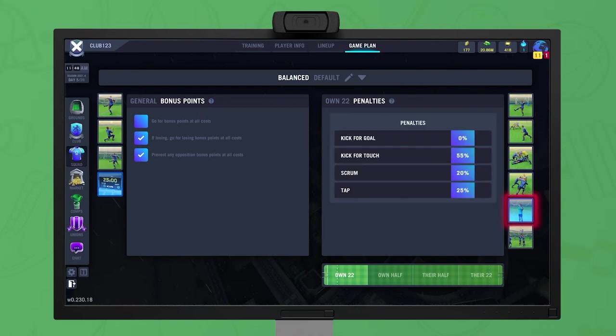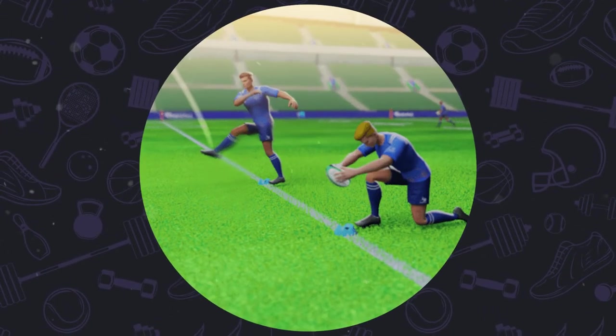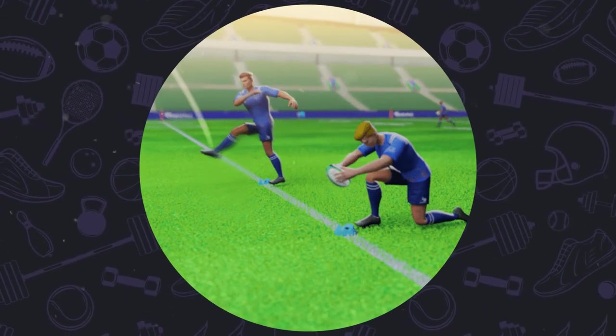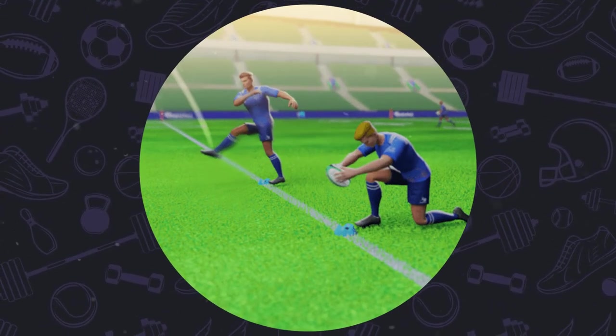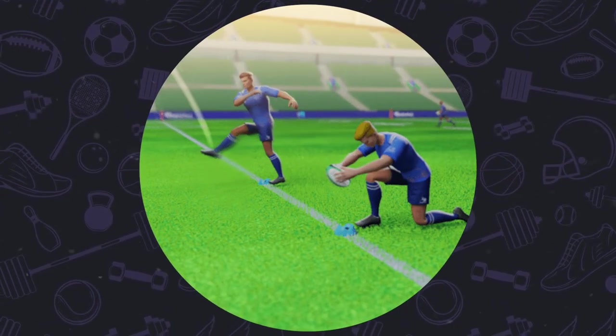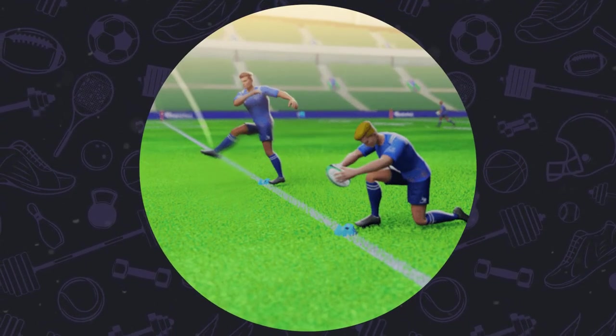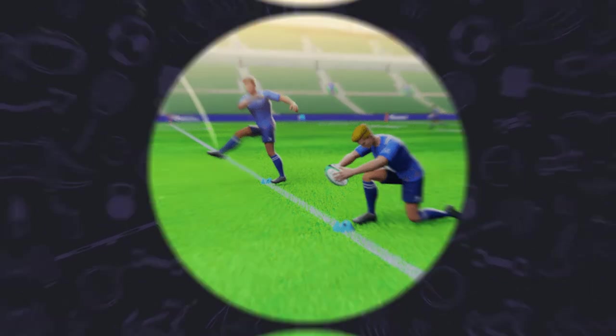Set the percentage chance of each penalty option being used when awarded a penalty in that zone. Regardless of the percentage chosen for kicking for goal, a side will not attempt such a kick if it lies outside the range of the kicker.